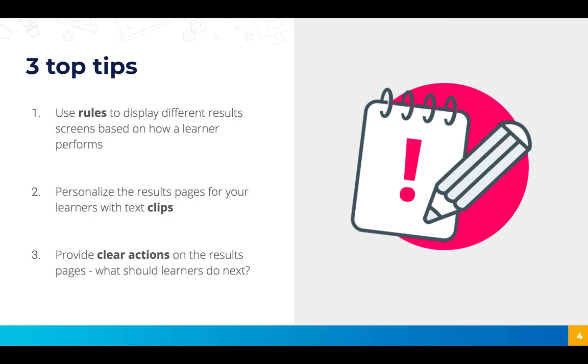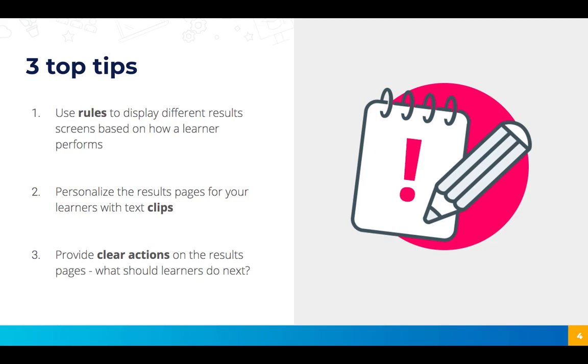Finally, remember that one of the benefits of having separate pass and fail pages is that it allows you to provide clear actions for what learners should do next based on their results. So think about whether you want somebody who fails to retake, whether when someone passes they're free to leave or is there anything else you need them to do, and really make the most of having those separate pages to make sure it's clear to the learners what they should do next.